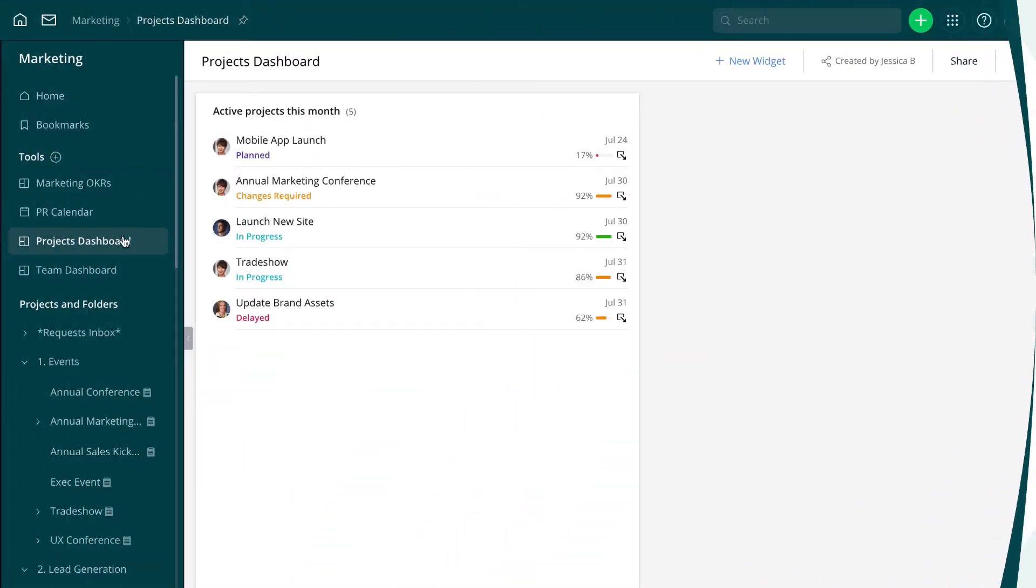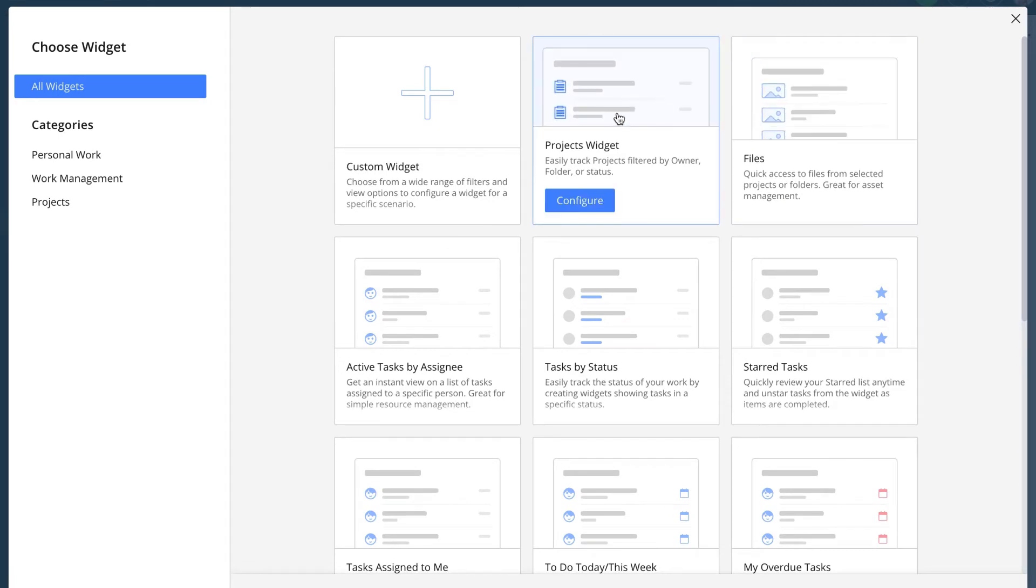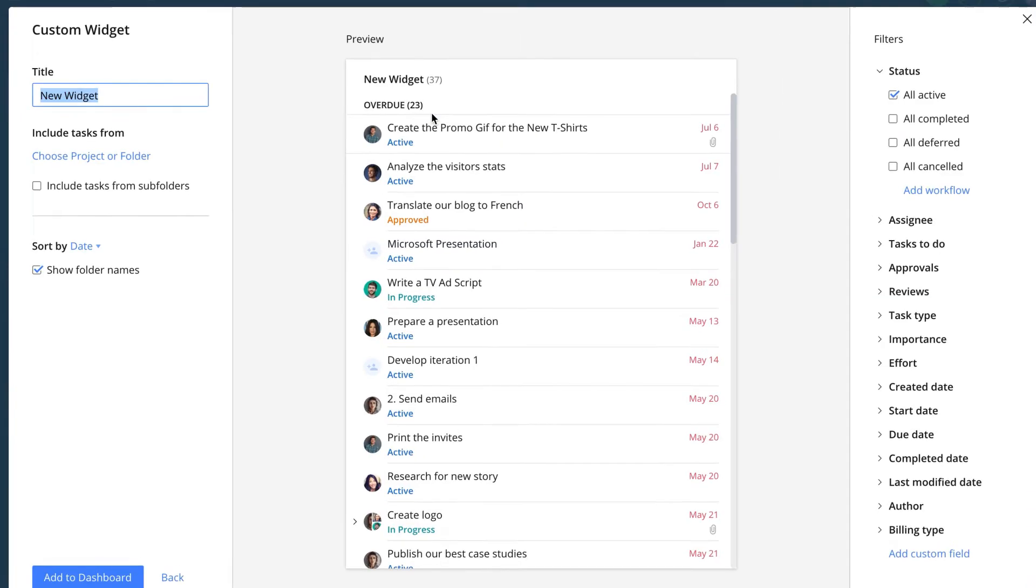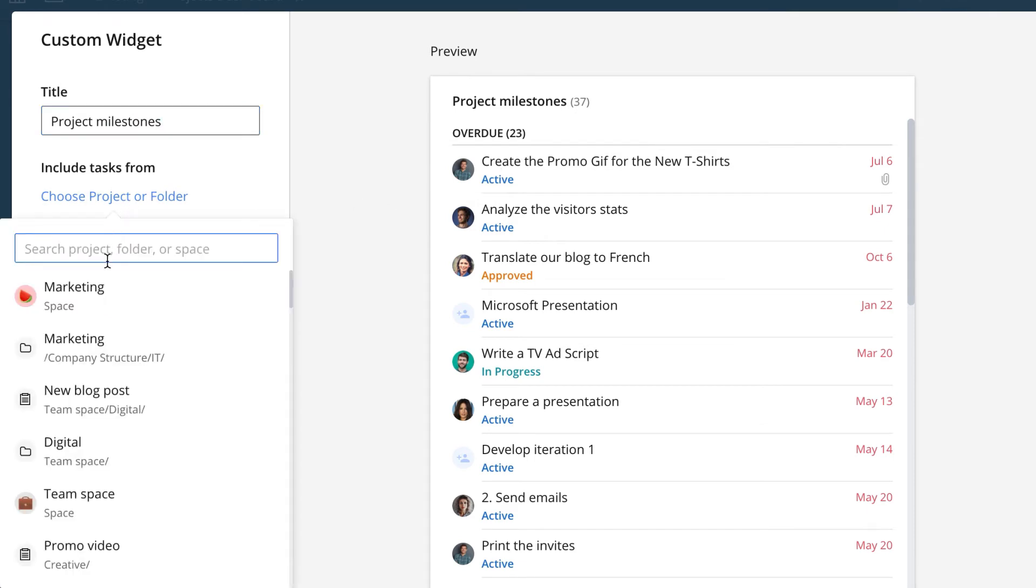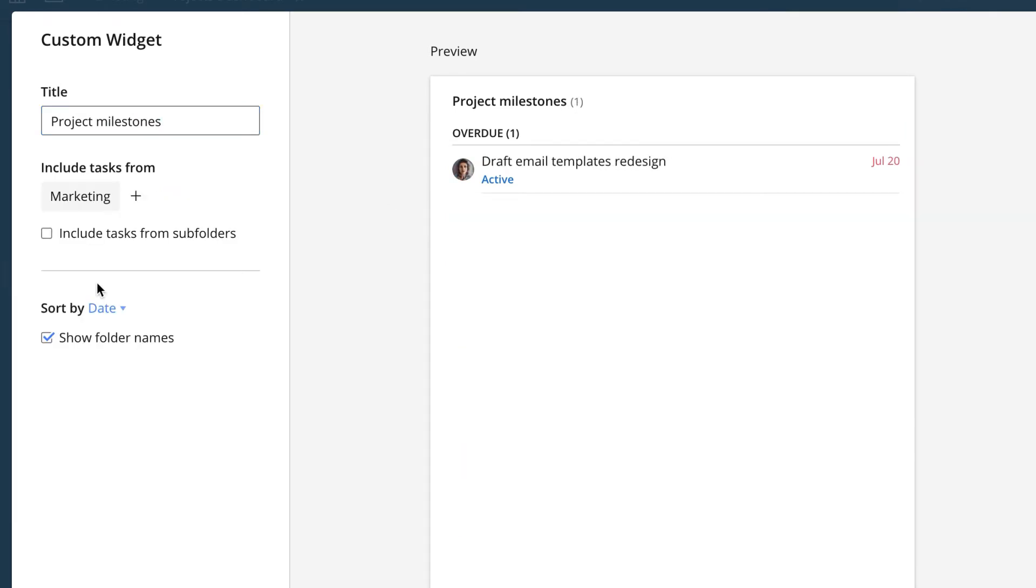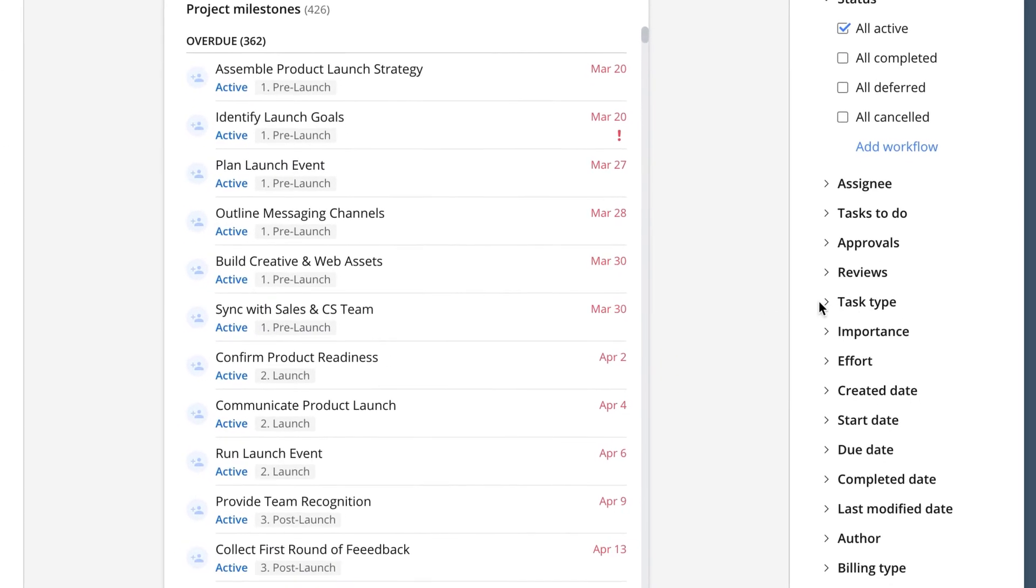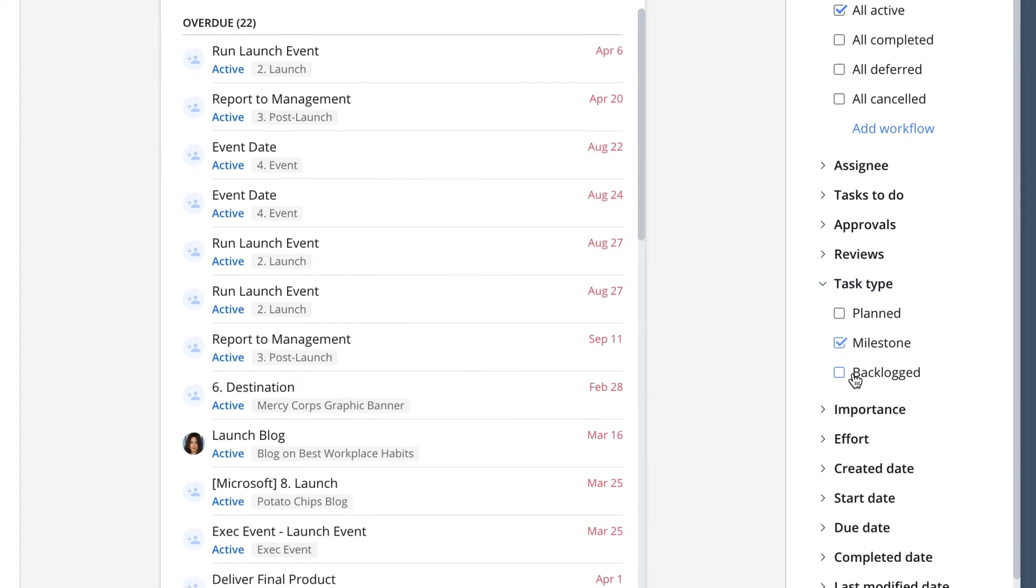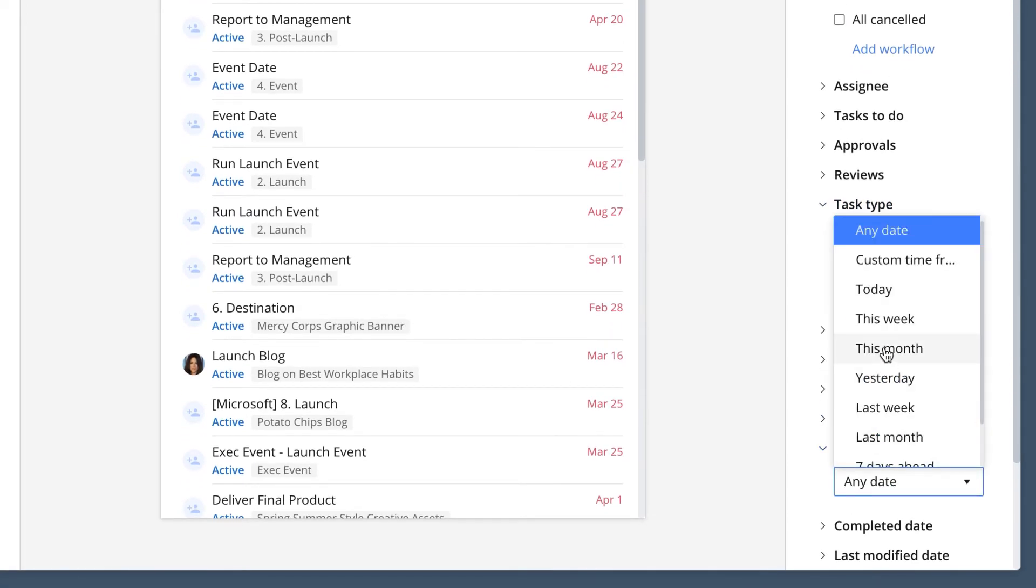This time, she clicks the Plus button to add another widget and selects a custom one. She titles it project milestones, chooses marketing space as the source, and specifies the type of tasks, milestones, and the timeframe this month.